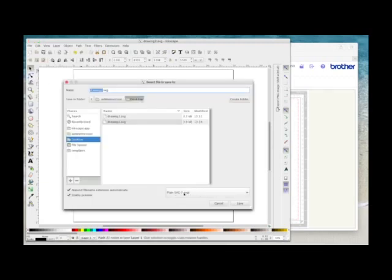So that would be how I would initially start to save all your cutting files and you shouldn't have any problems then opening them in scan and cut canvas or directly in your scan and cut machine.